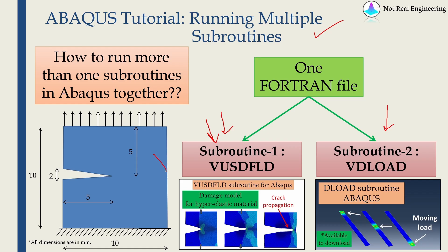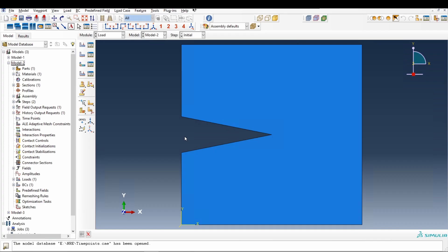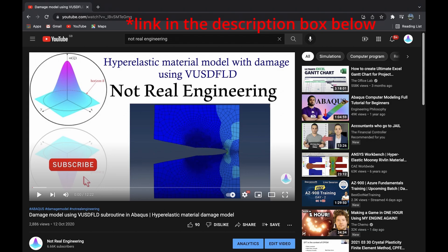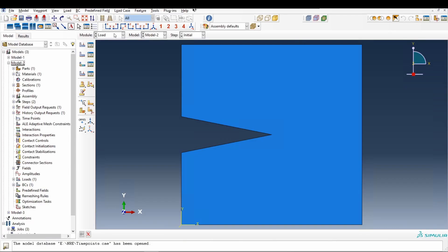This is a rubber sheet with an edge crack in it. I'm not going to show how to build this model from scratch because I already did that in this video. If you're interested you can check out this video. The link is in the description box. But basically what we're doing here is we're using two subroutines.